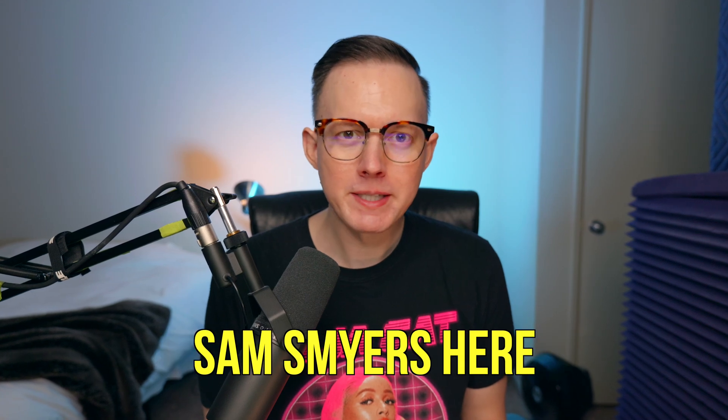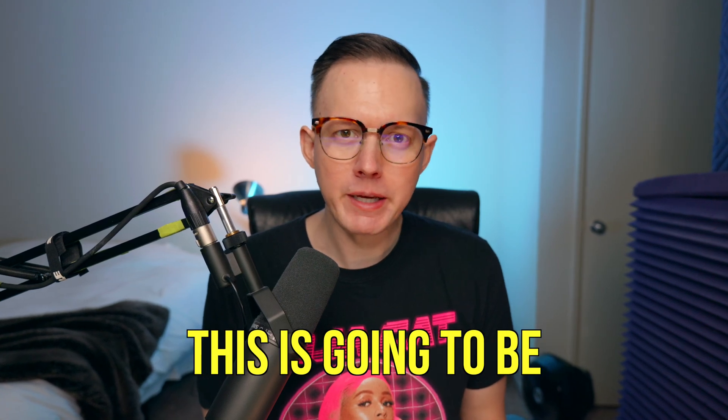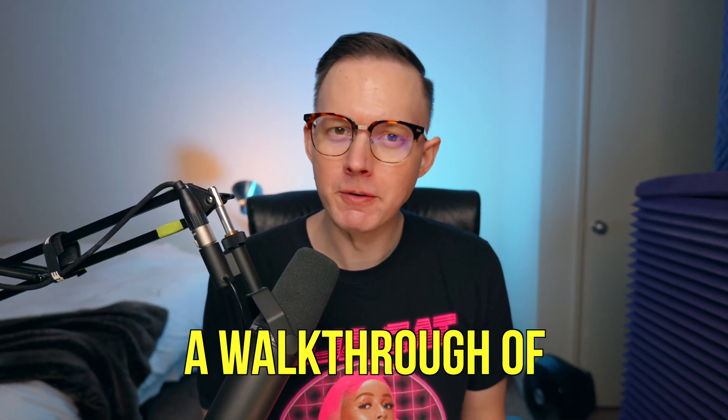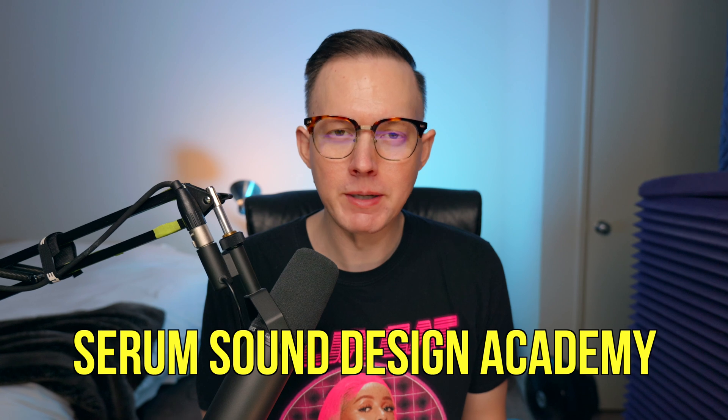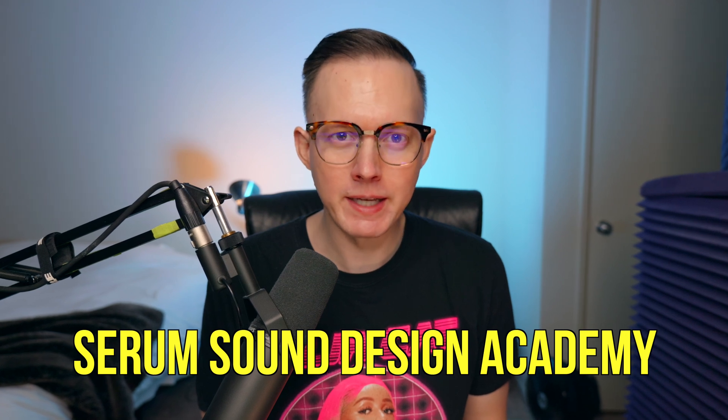What's up everybody, Sam Smyers here. This is going to be a walkthrough of the Sam Smyers Serum Sound Design Academy. This is my Serum Sound Design course that will introduce you and walk you through everything that you need to know about Serum and show you how to design your own sounds and break down how I figure out popular sounds.